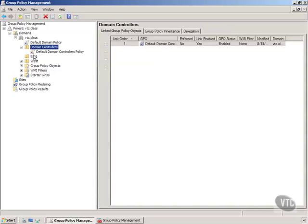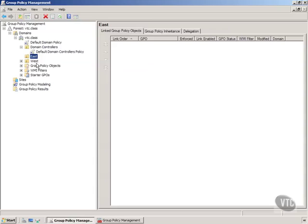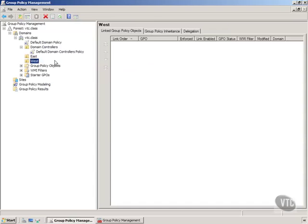Then we have an organizational unit called east and organizational unit called west. Neither of these has any group policies over here so we haven't created and applied any.